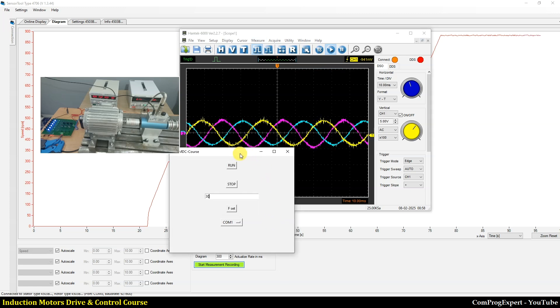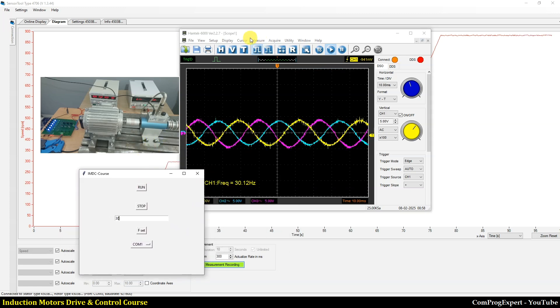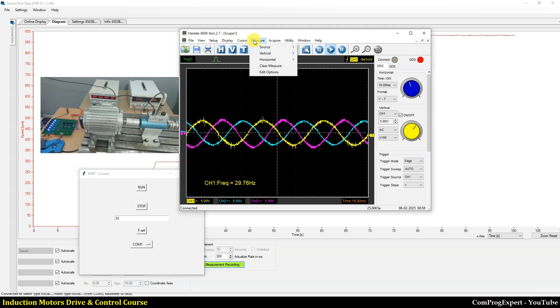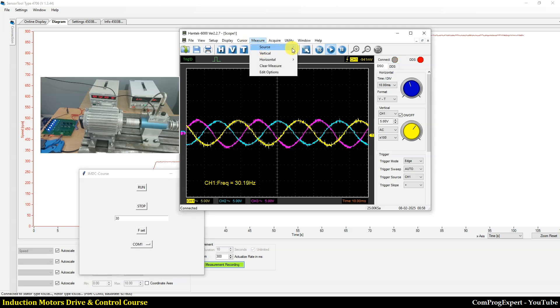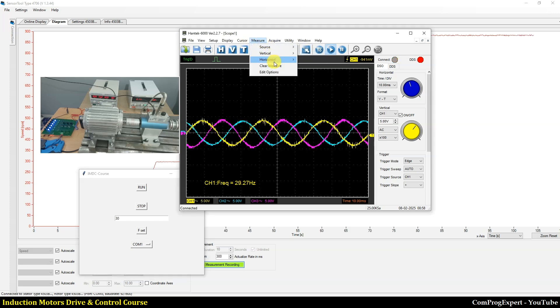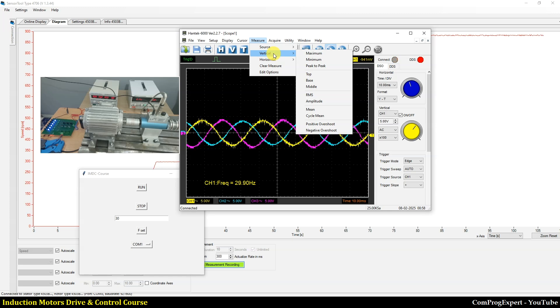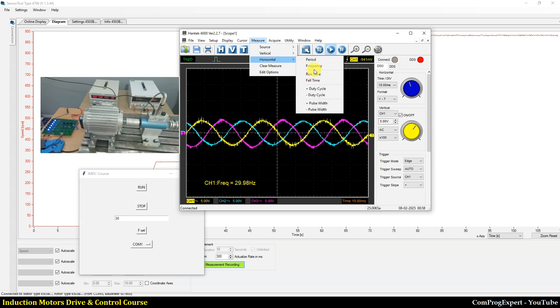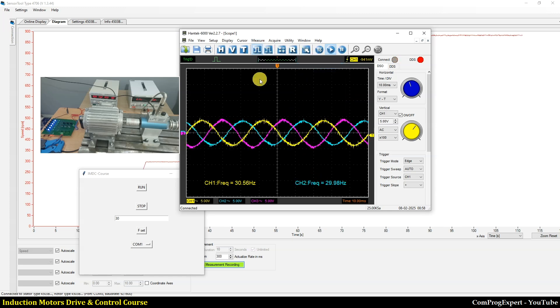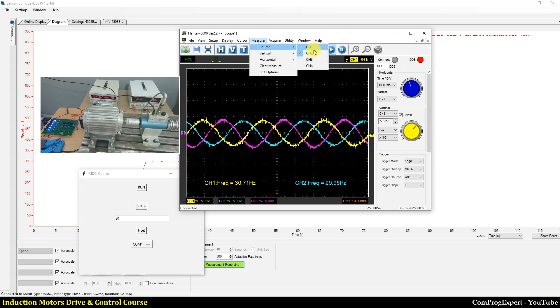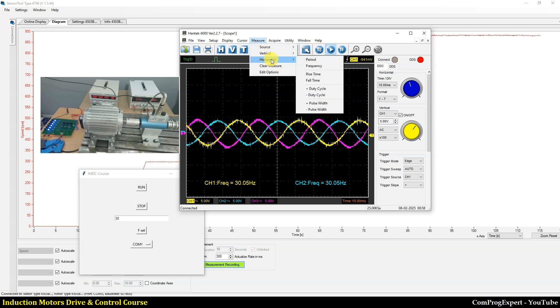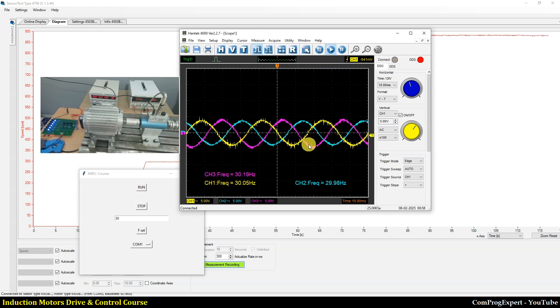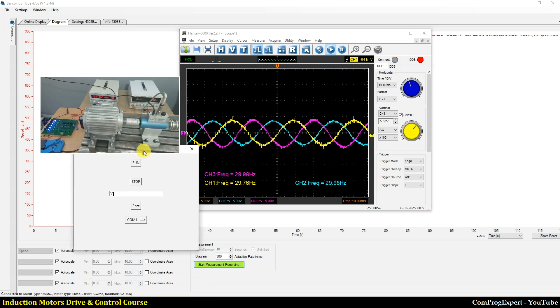Measure the frequency, it's close to 30 hertz. The frequency of the first channel or first phase. Measure the frequency of the second one, the horizontal frequency and also the third one.